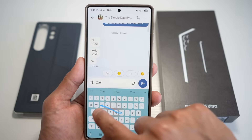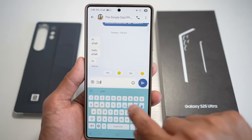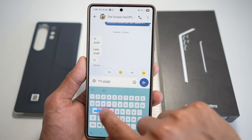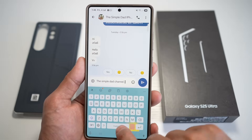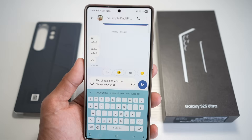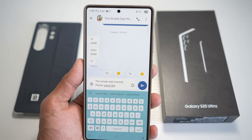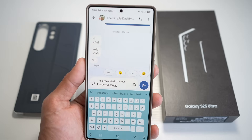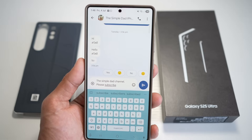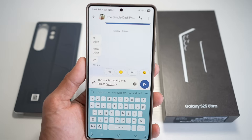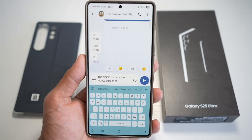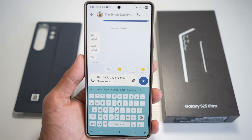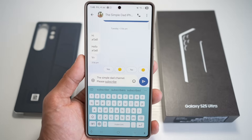You can enter text by sliding your finger from one letter to another. This works best with the full keyboard layout. Press Home, go back to your keyboard, and now type by swiping — for example, 'Simple Dad Channel.' Swipe typing is faster and more fluid than tapping, especially useful for one-handed use — ideal when texting on public transport, walking, or when your other hand is full.